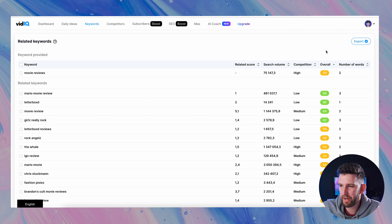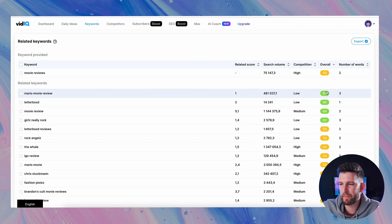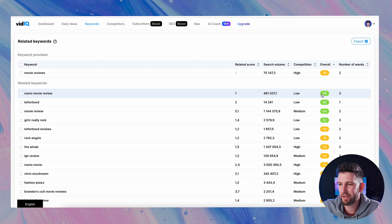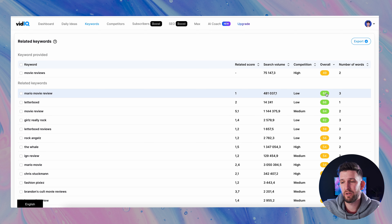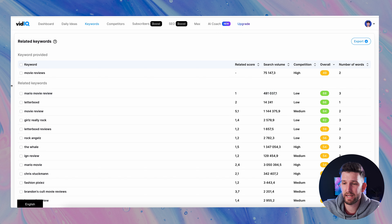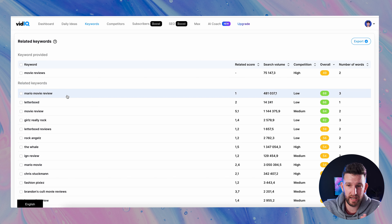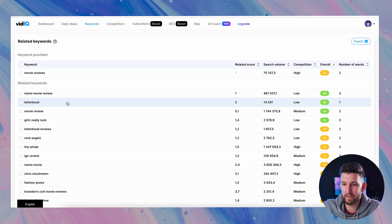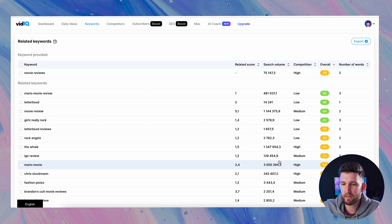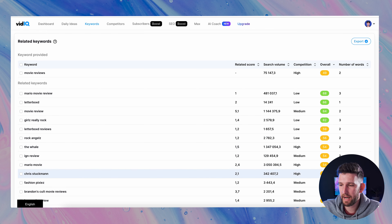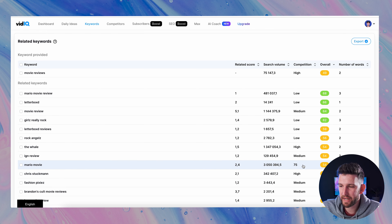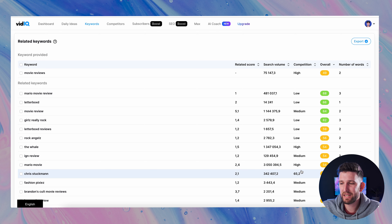You can click on these column headers to arrange from highest to lowest. If I click on search volume and then click again, it goes from highest to lowest. We can see these keywords are now ranked from the highest search volume all the way down to lowest. The only problem is that most videos with tons of search volume usually have high competition, because there are a lot of people searching for them and therefore a lot of people making content about them.